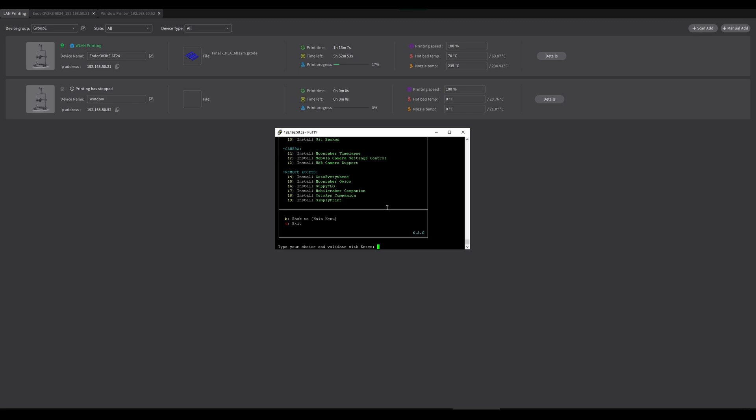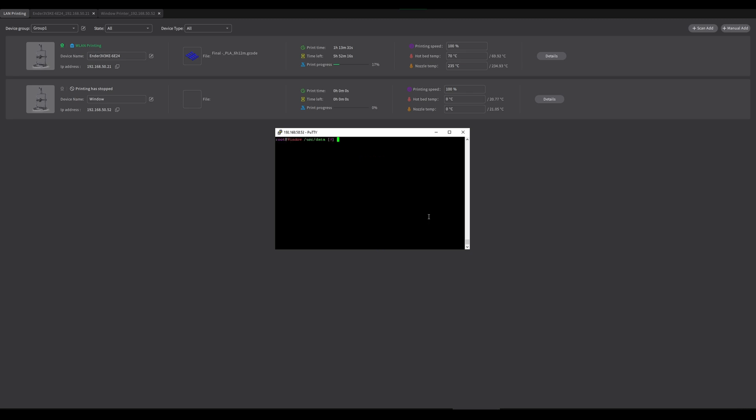So now we have the webcam installed. Now let's go and check it out and see if it's working. What you can do is exit out of this. Go Q, exit, and then I want to type in reboot.